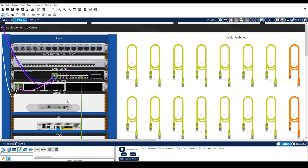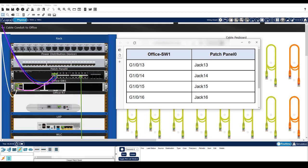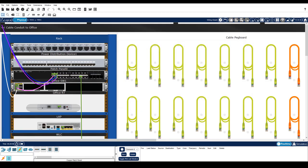We need to attach a cable from the switch to the patch panel. But first, let's refer to this simple map. Notice that the ports on the switch are mapped to jacks on the patch panel. Let's connect a copper cable between port 13 on the switch and jack 13 on the patch panel.